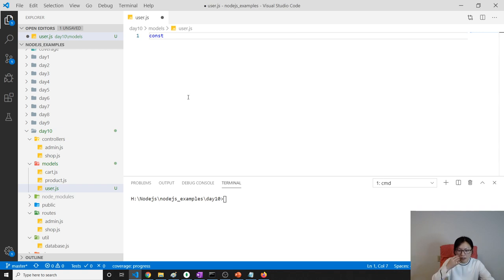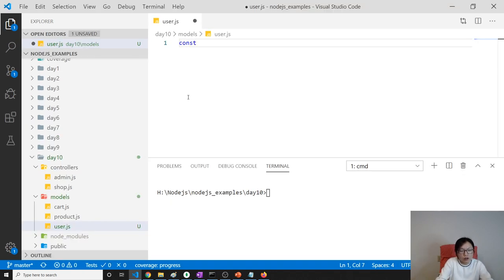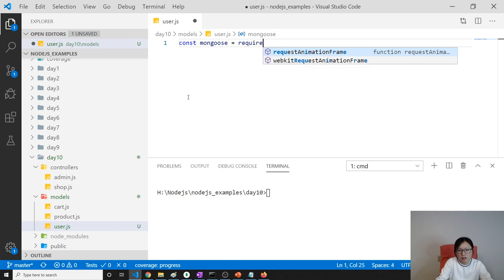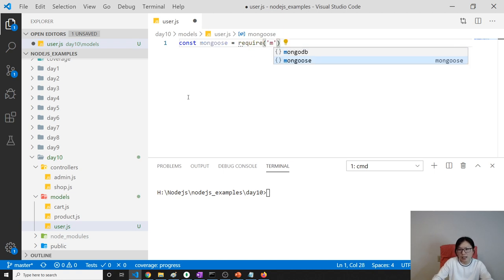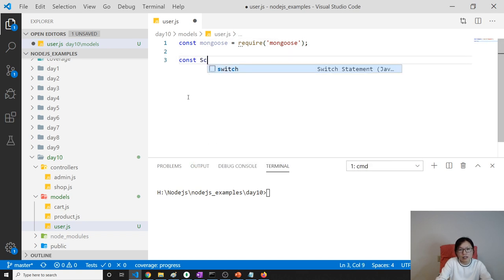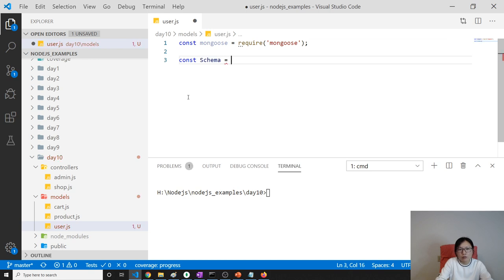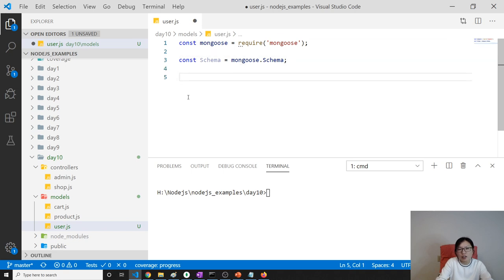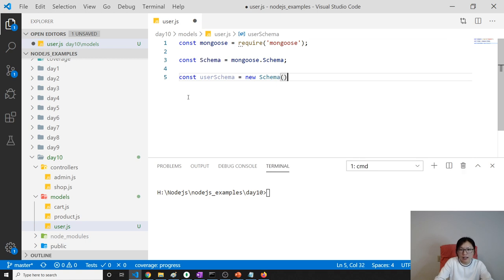Let's make it larger so you can see. We have const mongoose equals require('mongoose'). Then const Schema equals mongoose.Schema, and then we create const userSchema equals new Schema, and inside here you define what kind of schema you want.